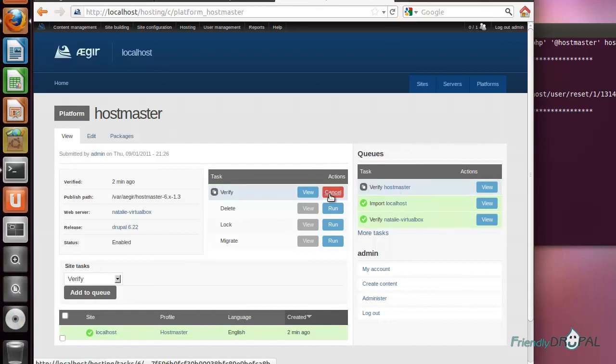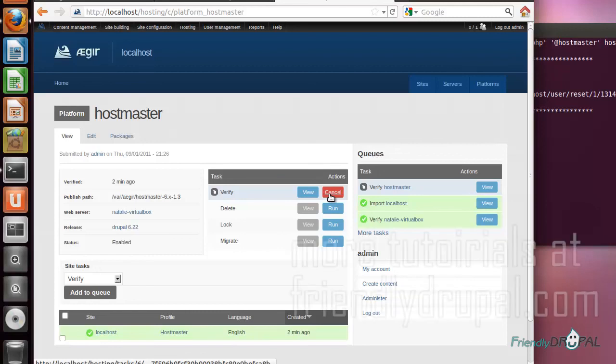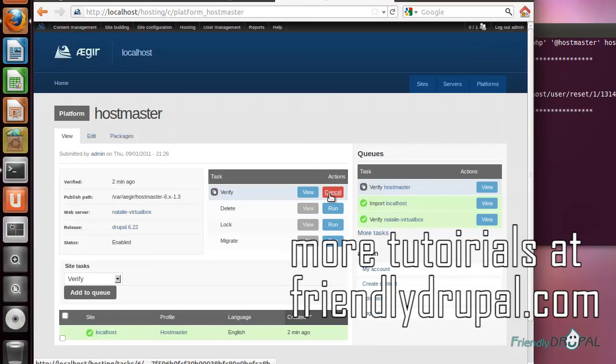I guess this is all for today. I will try to do more Aegir related screencasts because there are a lot of interesting things in this system. But as far as installation goes, this is pretty much over. Until next time, this was Natalie from friendlydrupal.com.